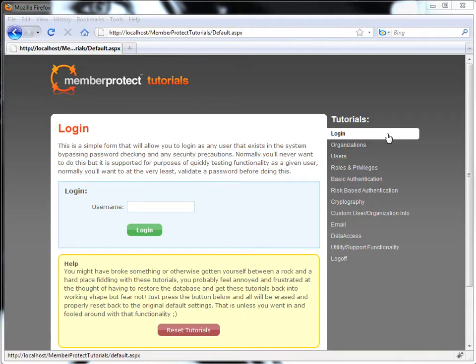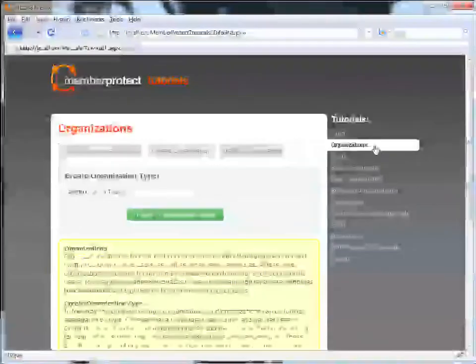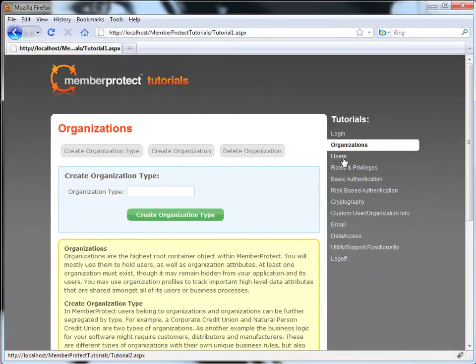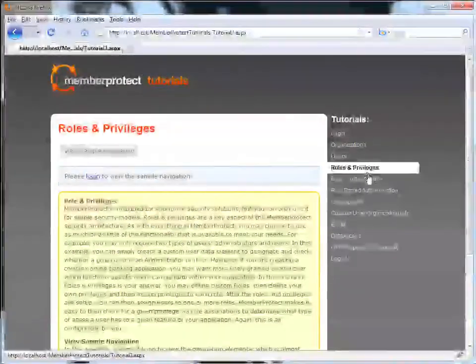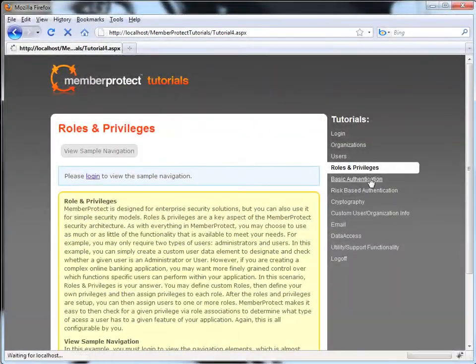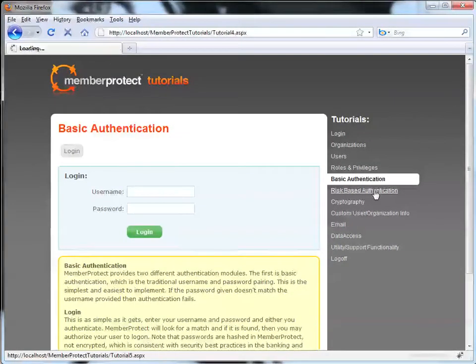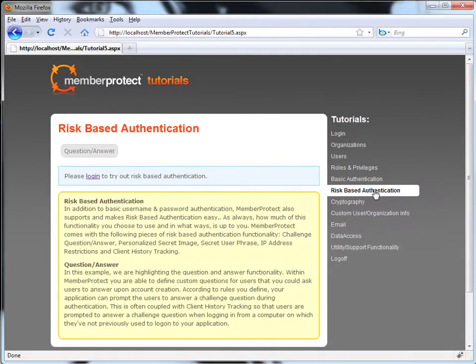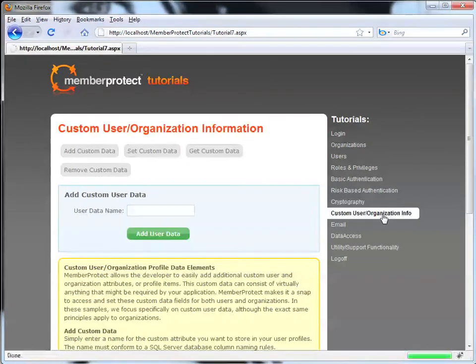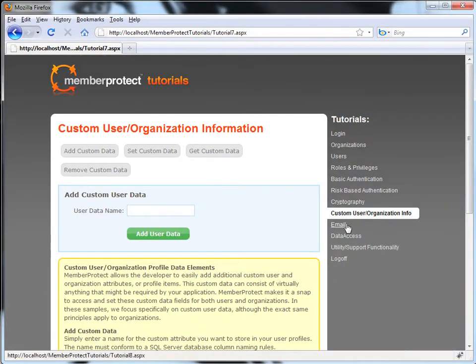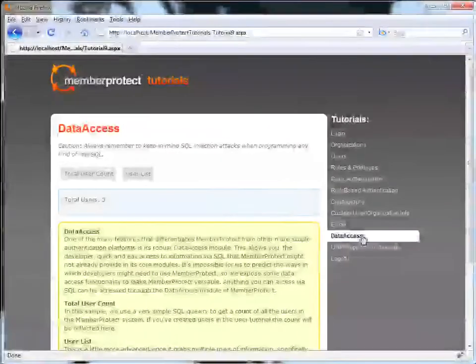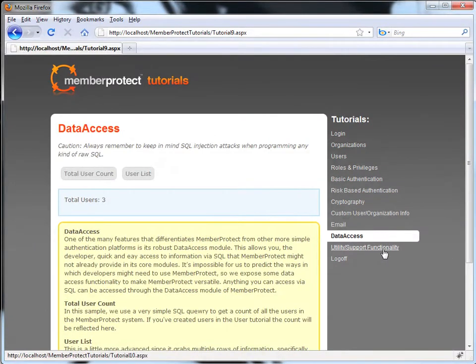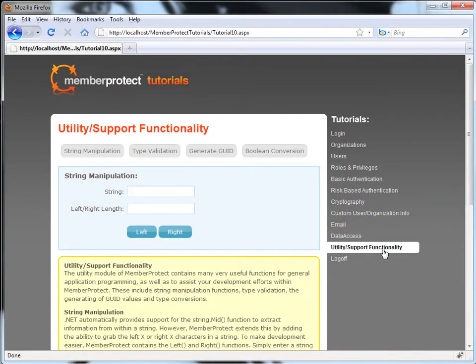There are a total of 10 tutorials, starting with organizations, users, roles and privileges, basic authentication, risk-based authentication, cryptography, custom user and organization information, email, data access, and utility and support functionality.